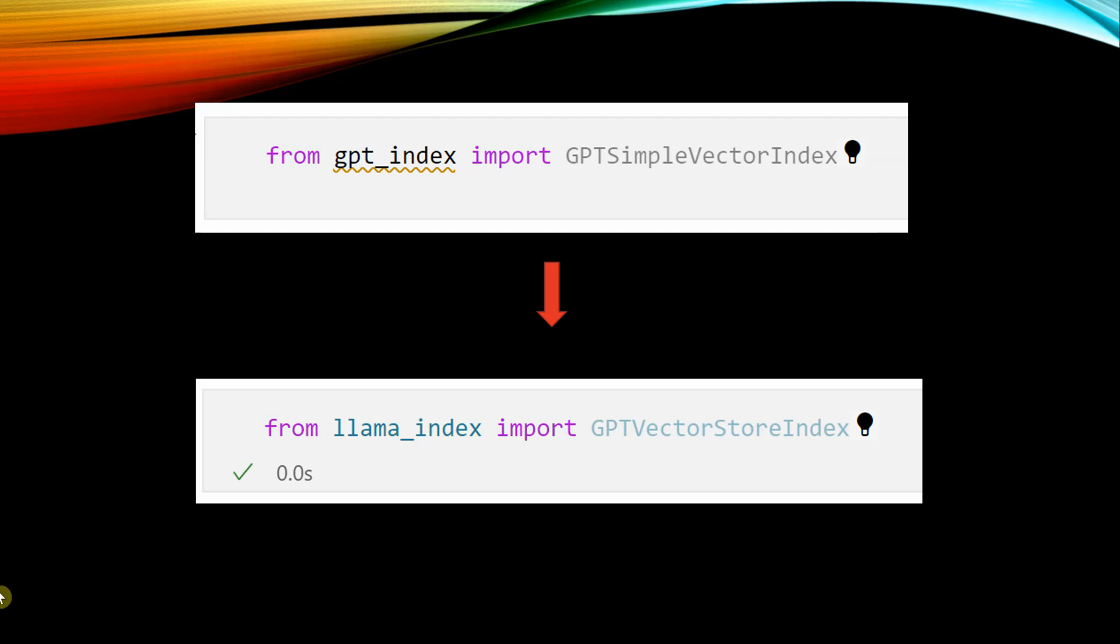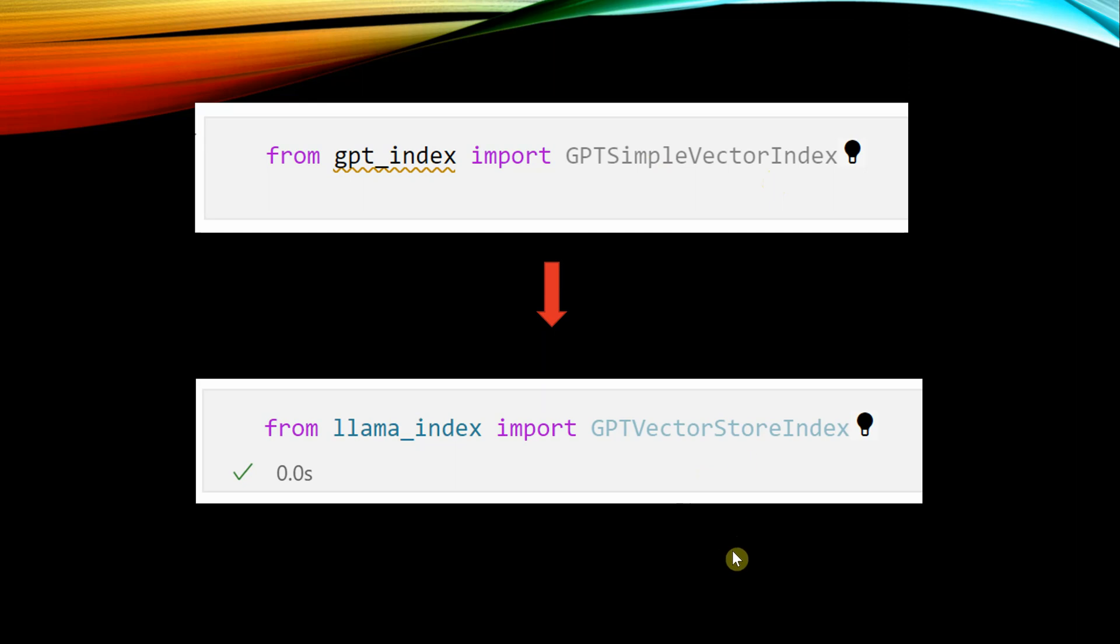What you need to do is rather than importing from gpt_index, the first change is you need to change it to llama_index. And then instead of GPTSimpleVectorIndex, you need to say GPTVectorStoreIndex.